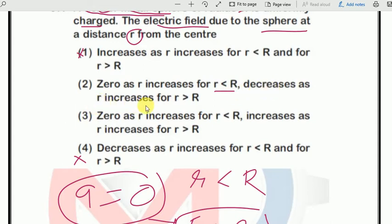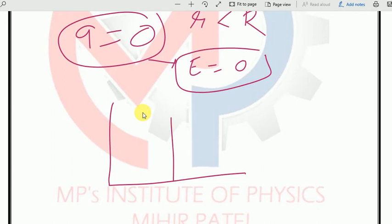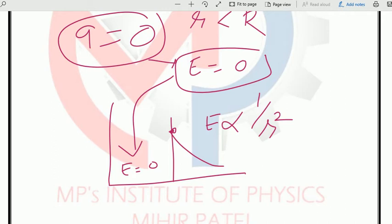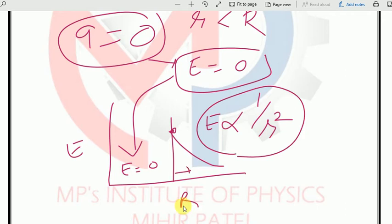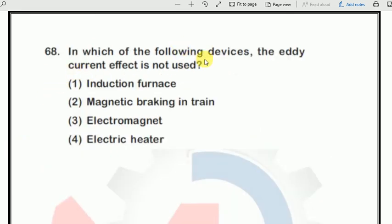Reading the options carefully: option 2 says zero as r increases for r less than R, then decreases as r increases beyond R. From the graph, electric field is inversely proportional to the square of distance, so outside the surface it decreases. Inside it equals zero. Option 3 says 'increase' outside — that is cancelled. So the right answer is number 2.